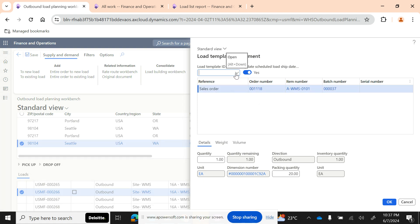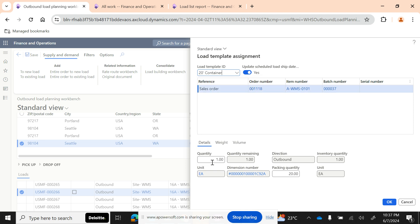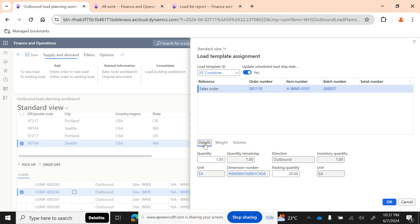When creating a new load, you can select the load template ID. The load template ID defines the capacity of the load container. You can see the appropriate details such as item quantity, weight, and volume. As a transportation coordinator you need to know the dimensions going into a specific truck or container. Select the load template ID and click OK.